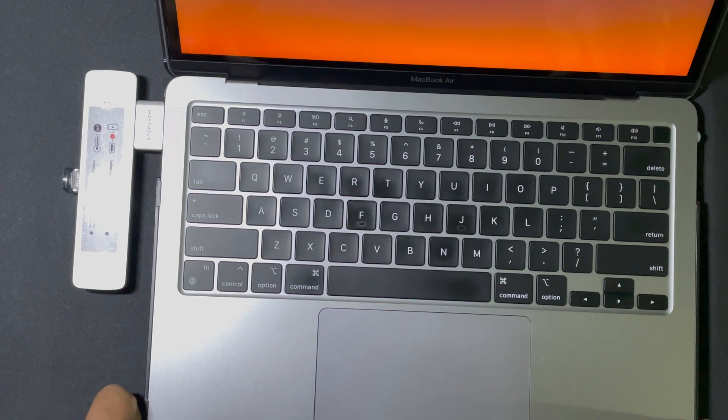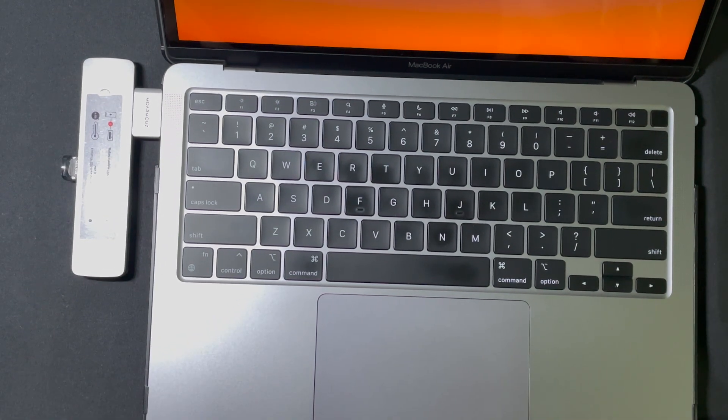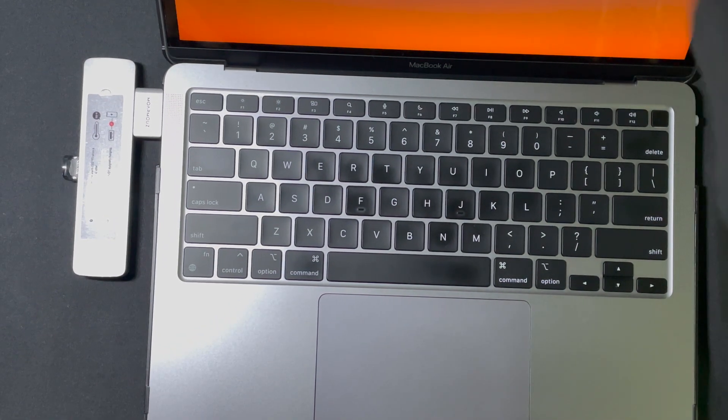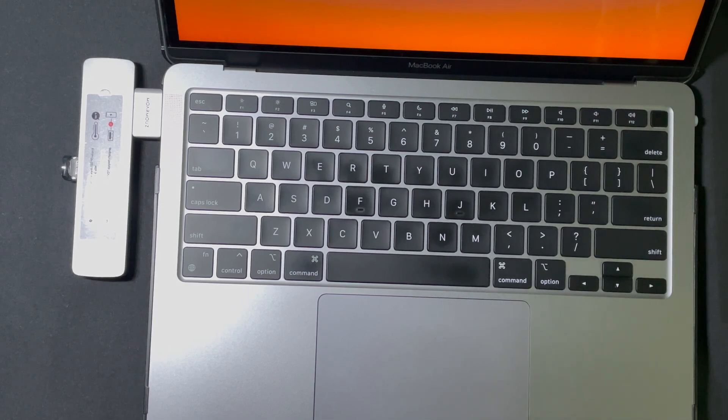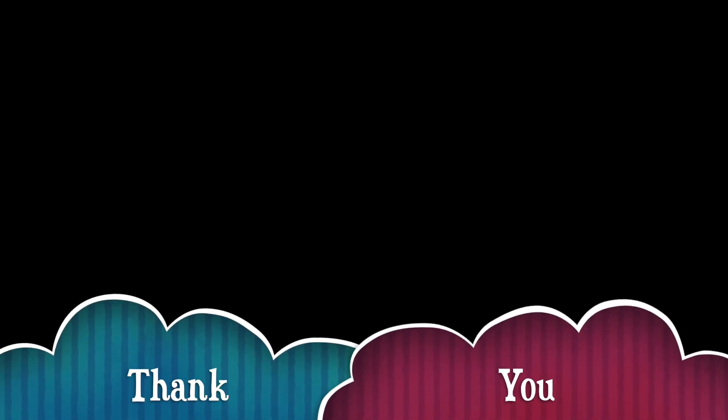So that's it. If you like the video, like and subscribe. Thank you.